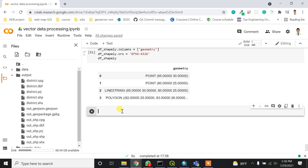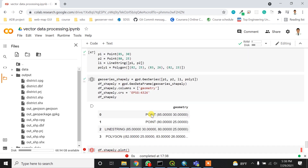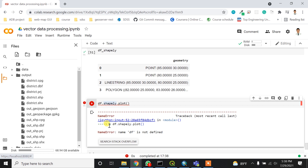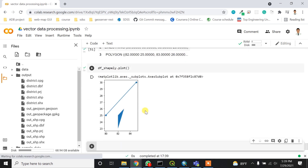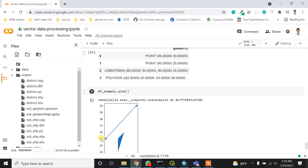To visualize it, I can call df_shapely.plot(). Now you can see two points, one LineString passing through them, and the polygon feature. The longitude varies from about 80 to 85 degrees and the latitude from about 23 to 30.